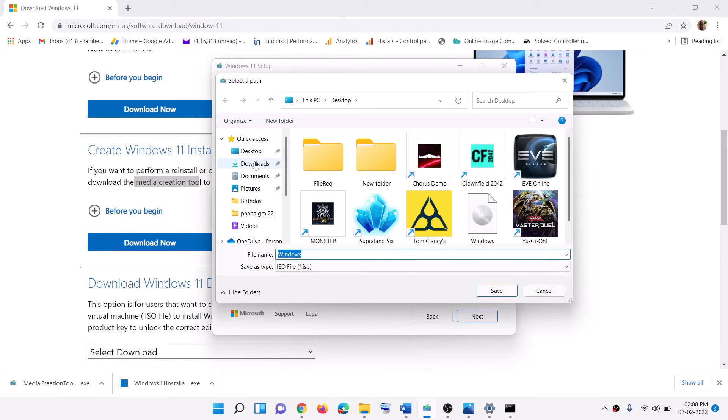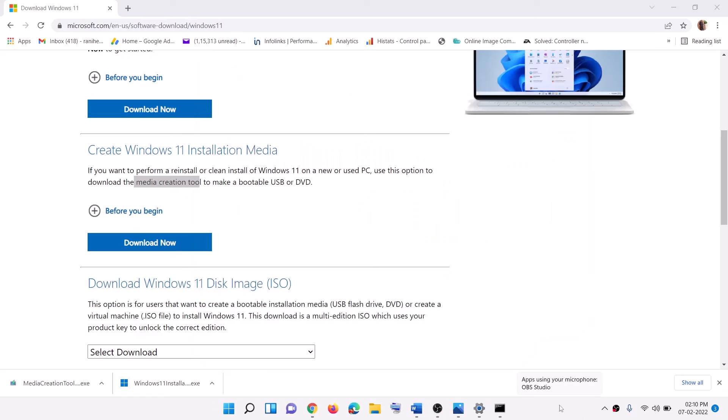You can set the location as desktop and then click on save. Once the download is complete, click on finish and then go to desktop.